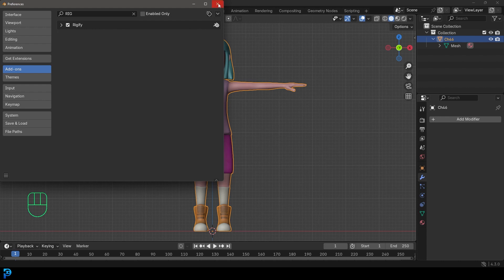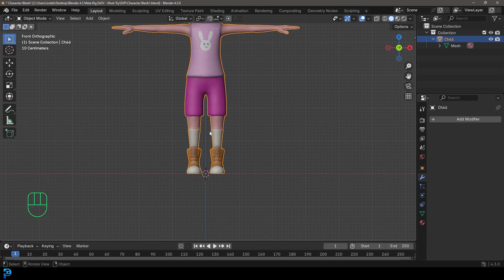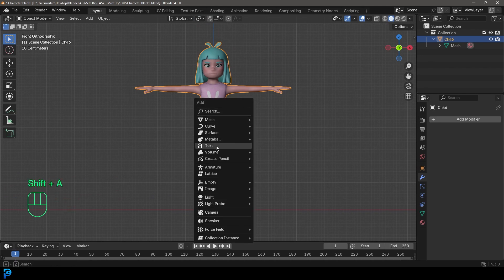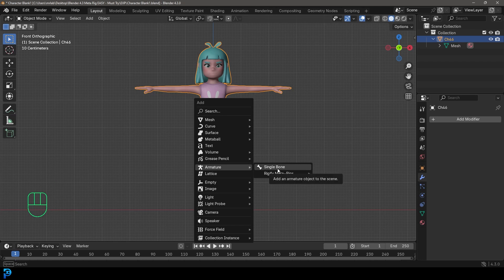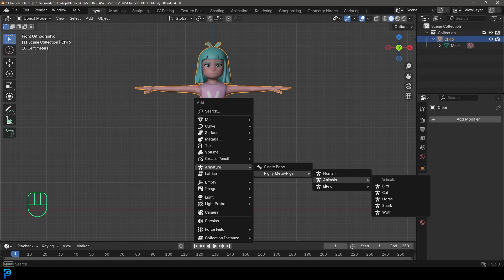Close the preferences window. Once your character is centered in your scene, make sure your 3D cursor is also in the middle for correct placement. Then press Shift-A and go to your Armature options — you'll now see Rigify Meta Rigs. There's a Human option with more face and hand bones, but I'm going to use the Basic Human option under the Basic category.